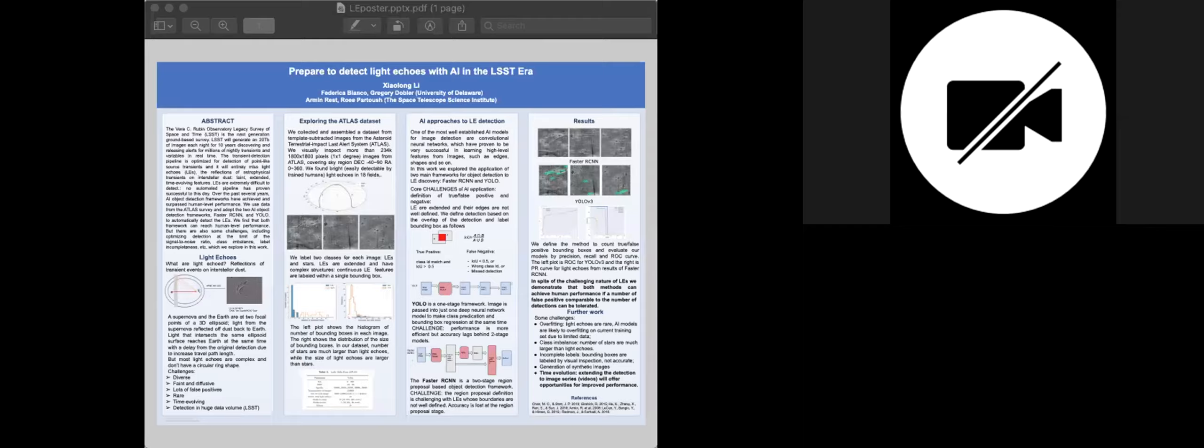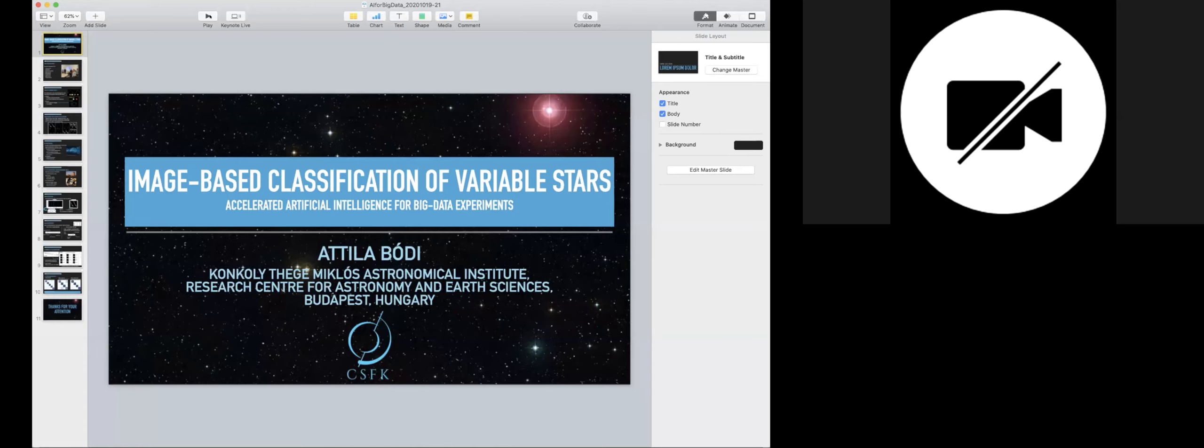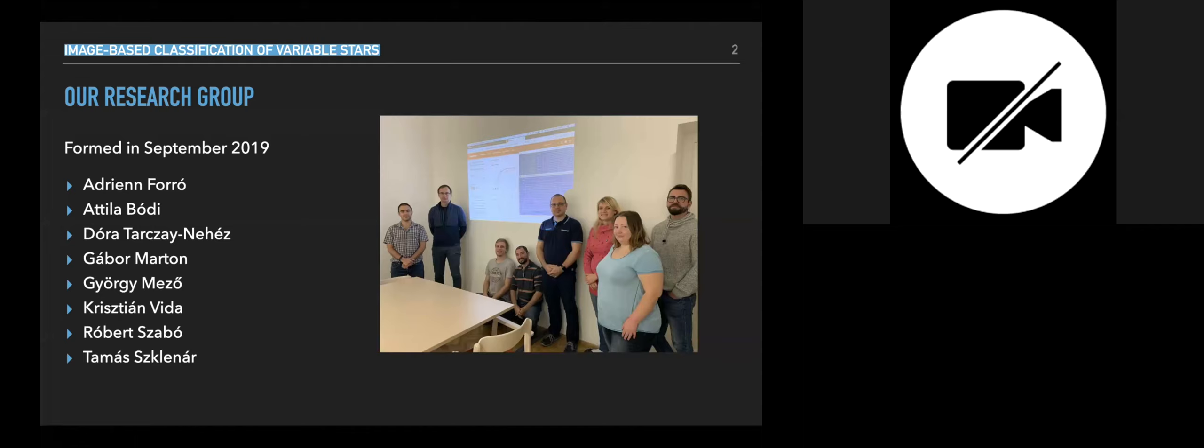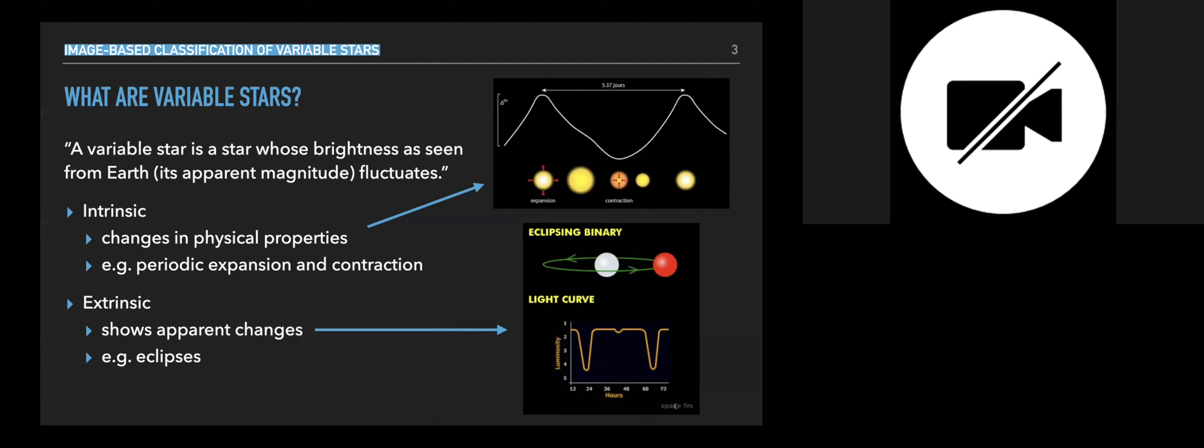Okay, let's go to the last presenter of this session, of this block. A postdoc researcher of the Konkoly Observatory in Budapest, Hungary. Yeah, thank you very much. Can you see my screen? Yeah, perfect. Okay. So I'm going to talk about image-based classification of variable stars. This is kind of a new project because our group just formed last September and we are pretty new in the field of AI. So we have six astronomers and two people from the field of IT and that's me in the middle of the picture.